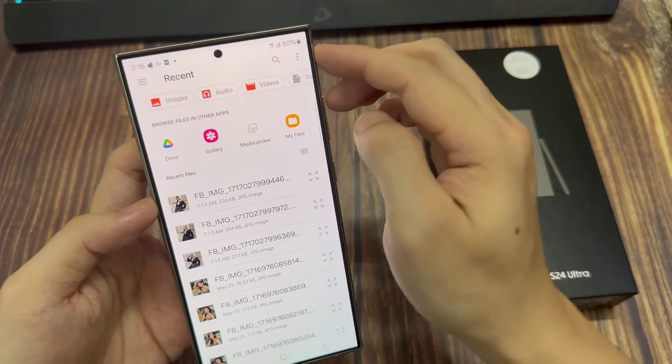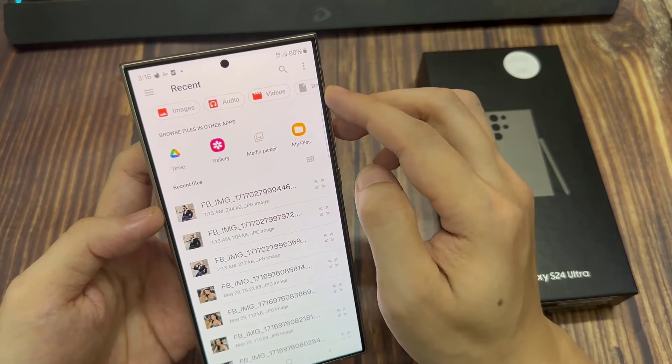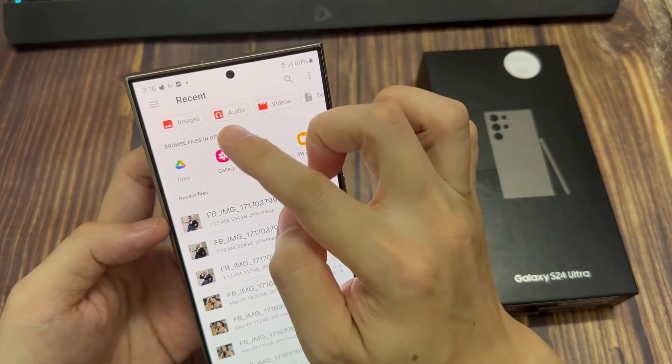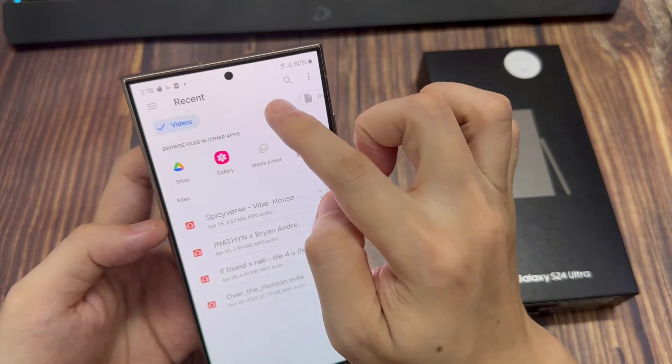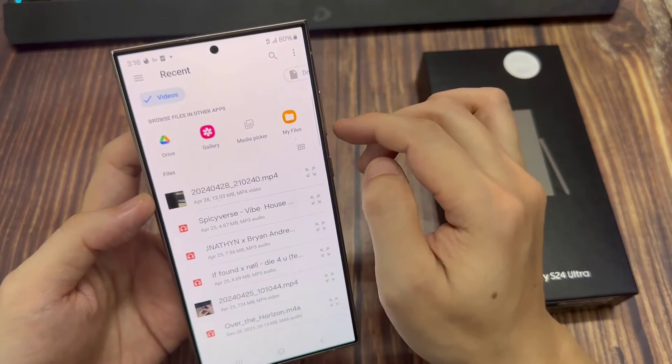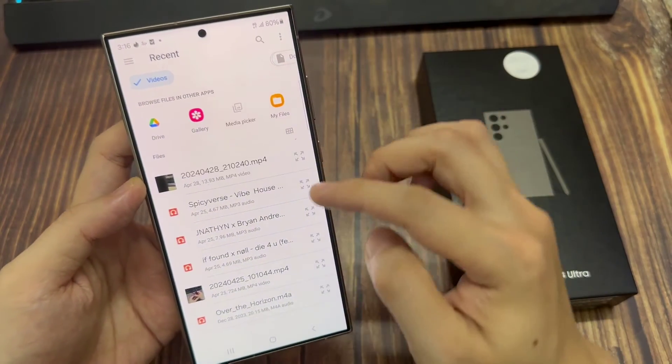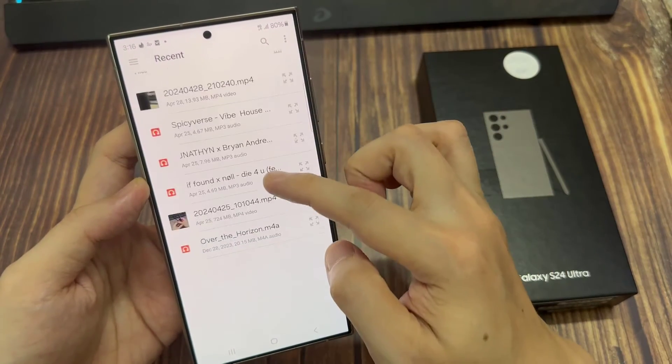Next, if you want to attach audio, select the audio tab, videos tab, or documents, or whatever files that you want to add.